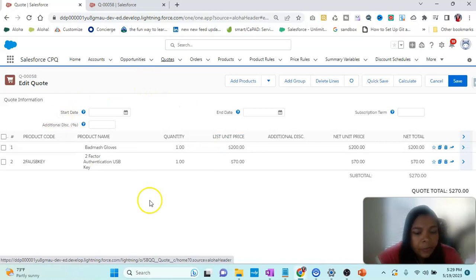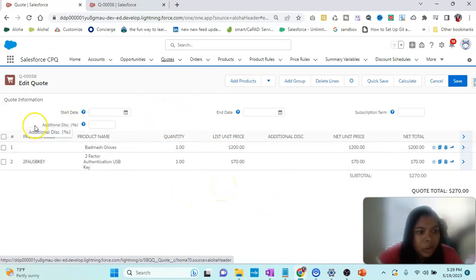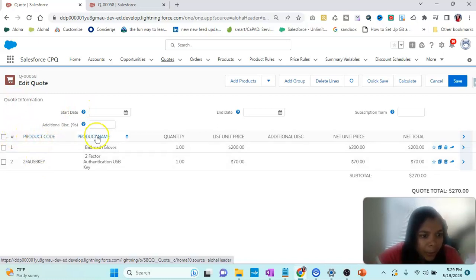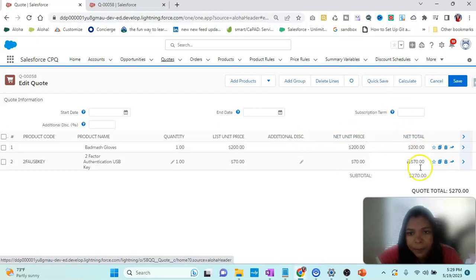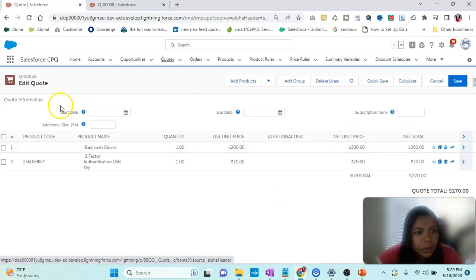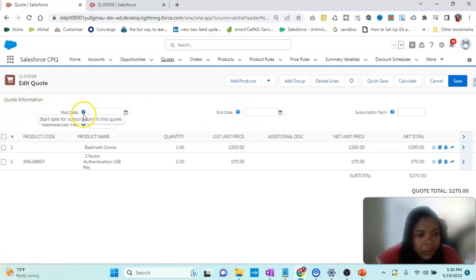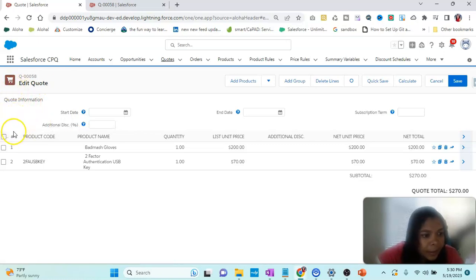Here we get the whole code information. In the code information we have fields like code information, product name, quantity, list price, description, method, and some buttons. To understand where this code information is coming from: these fields are coming from Quotes, and these are coming from Quote Line Items.